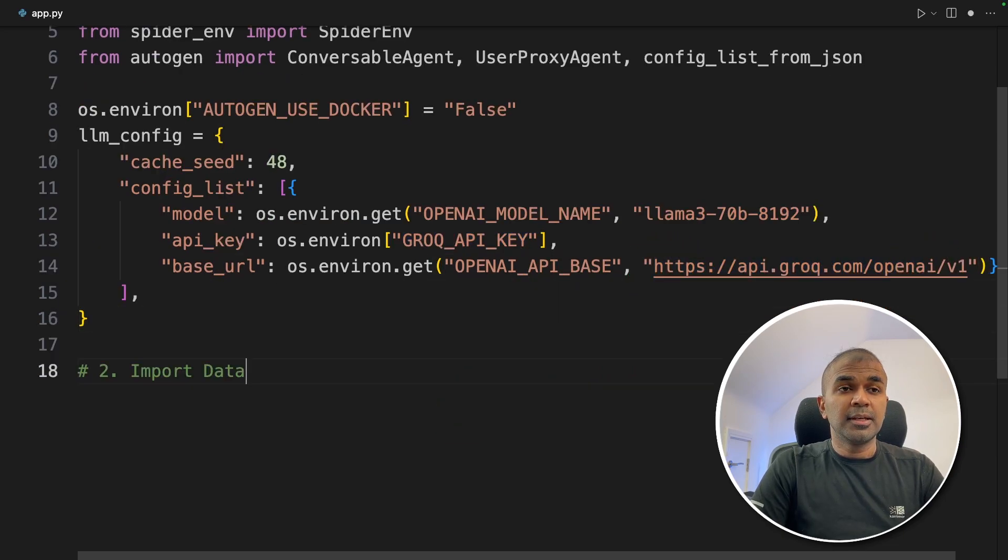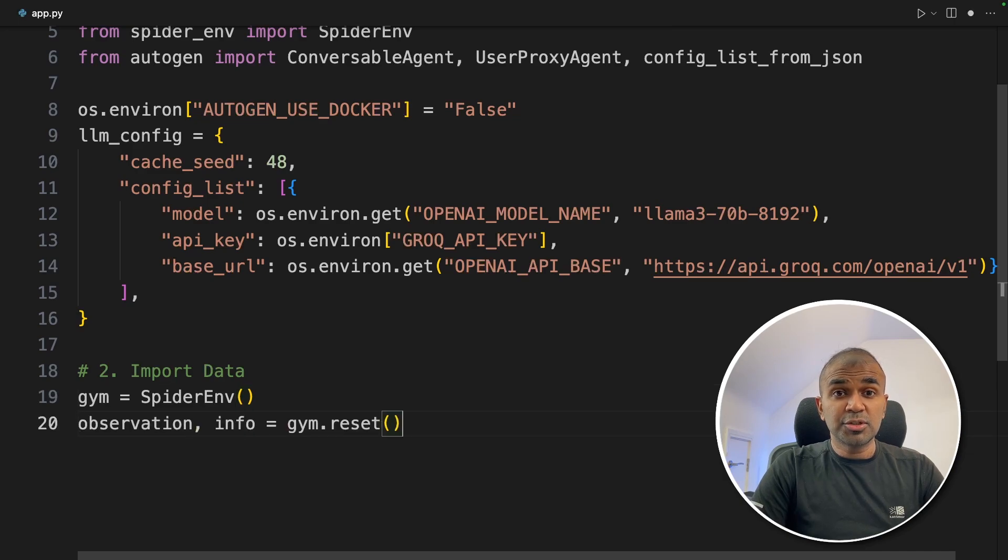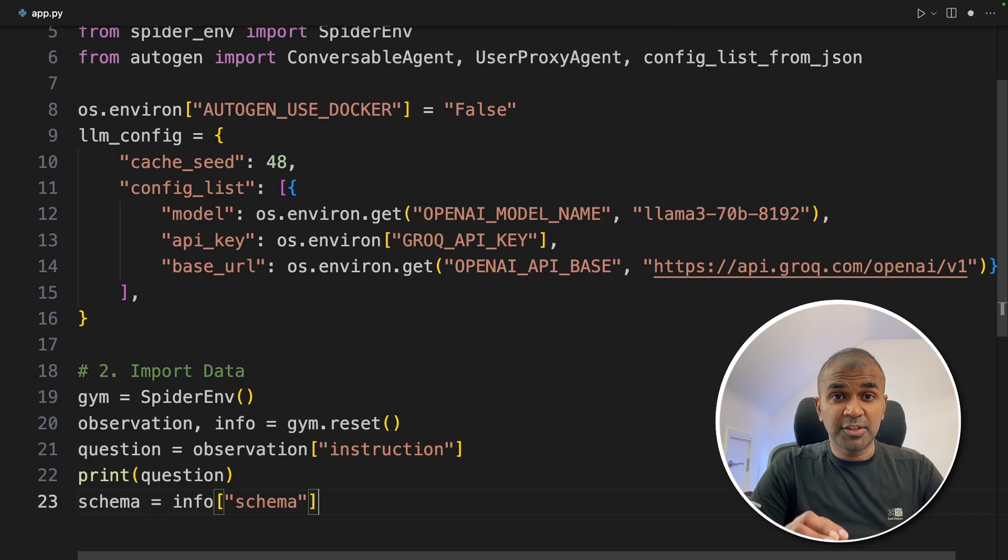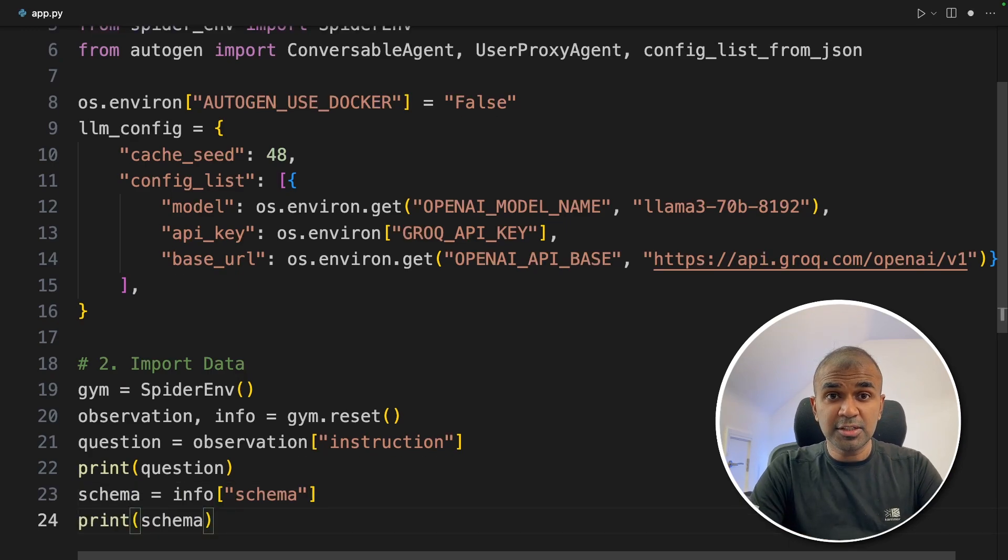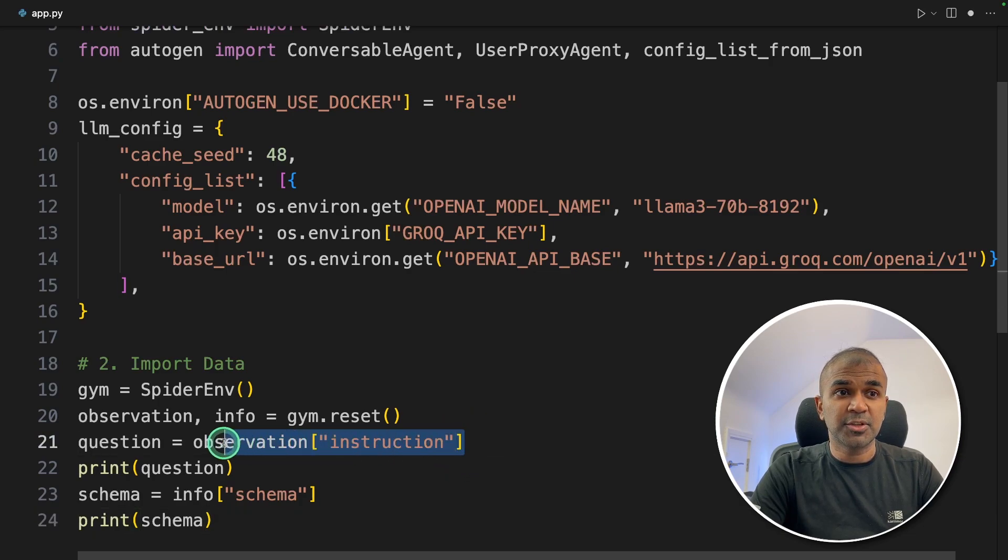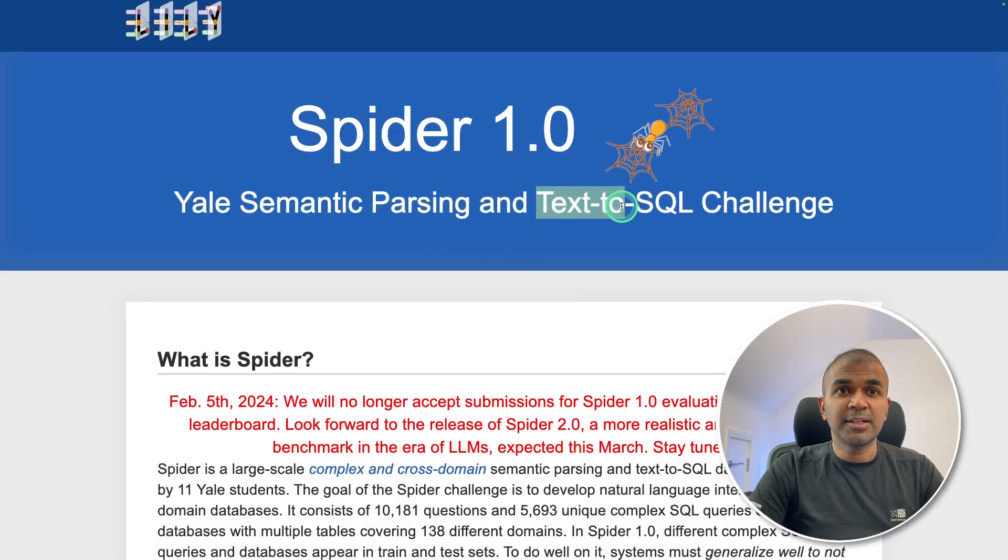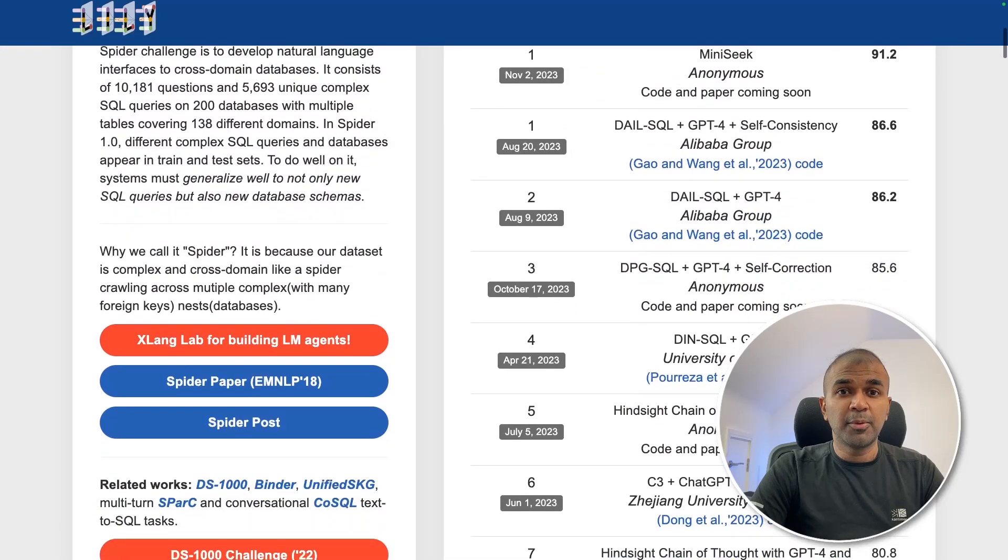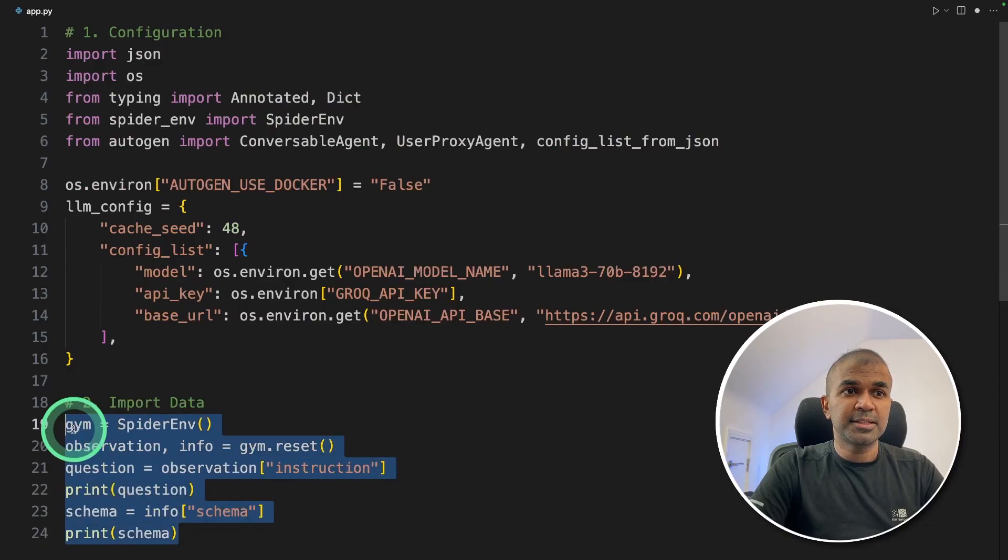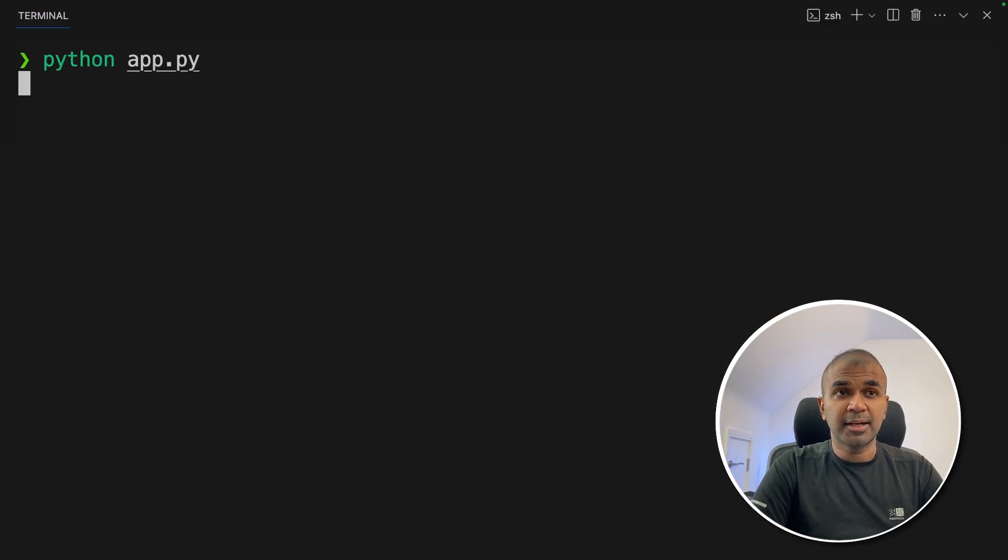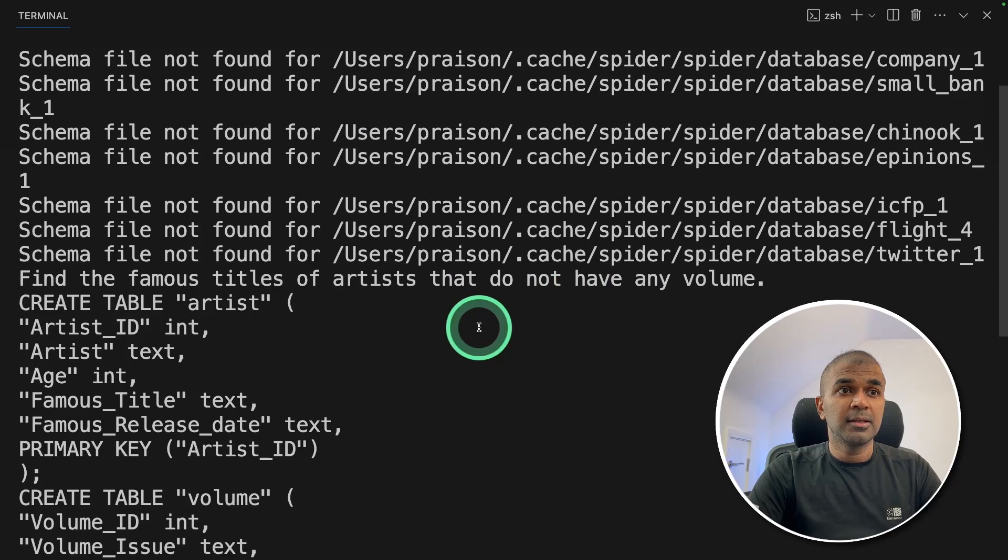The second step is to import data. We are going to use spider env. This will automatically load the question or the instruction and the schema for the database. So with this, we are able to understand if the large language model is able to convert a text that is the instruction to SQL query based on their SQL schema. This is a spider env package. It's to evaluate text to SQL. To understand this spider env, we are going to run this code in your terminal python app.py and then click enter.